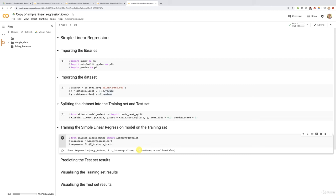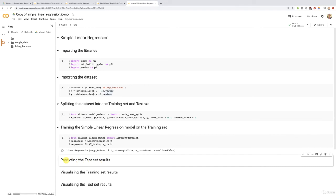Congratulations again. Now we're going to proceed to the next step: predicting the test set results. For this we're going to use a new method. I'd like you to take action and try to predict the test set results before we do it together. Here's a hint: the method you have to use to predict new observations is the predict method. Try to implement that before me — that's your little exercise, and we'll implement the solution together in the next tutorial.